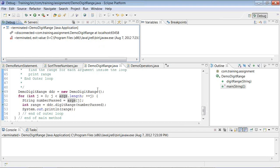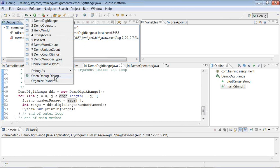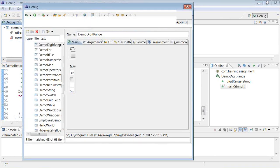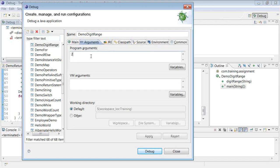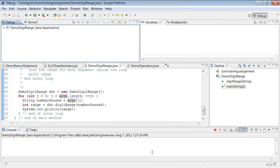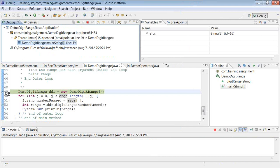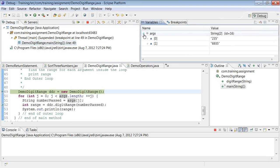To fix this, I'll pass some arguments to the program. Go to the debug dialog and enter arguments there. In the run window this button is called 'Run', and in the debug window it's called 'Debug'. After clicking Debug, the program comes back and stops at the first breakpoint. Now args has two elements: args[0] is the string '235' and args[1] is the string '6935'.